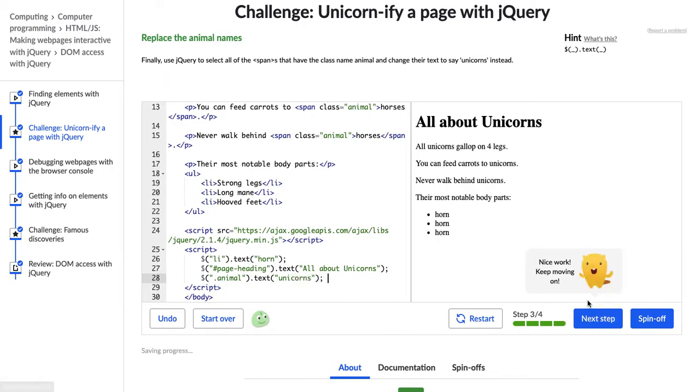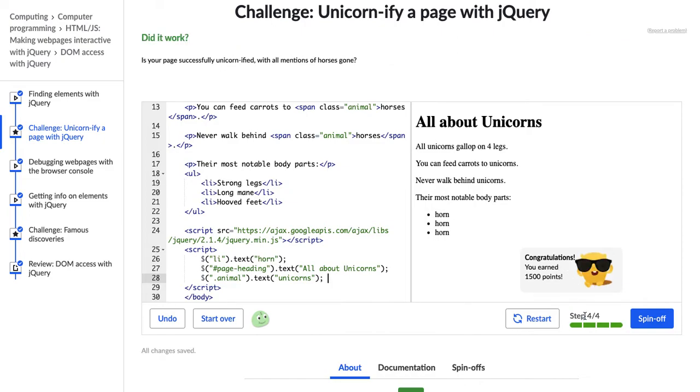All right, so Hopper has popped up and said, nice work, keep moving on. So let's go on to the next step. Awesome. Did it work? Is your page successfully unicornified with all mentions of horses gone?